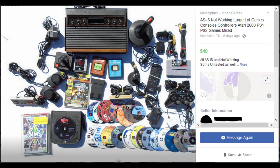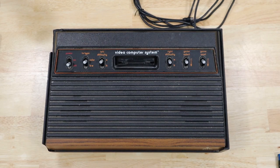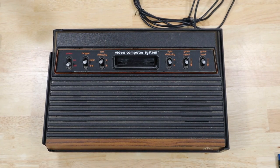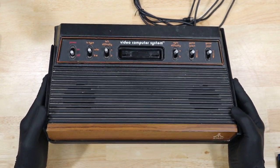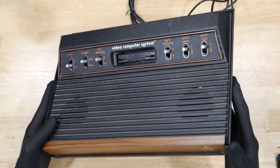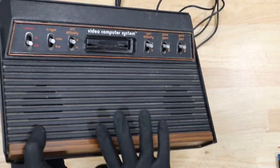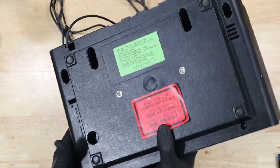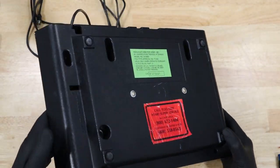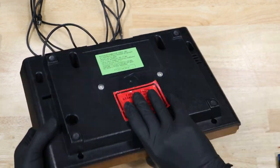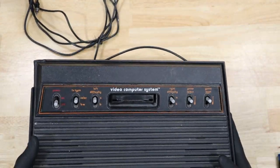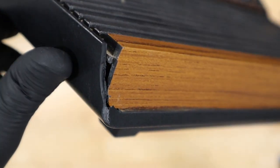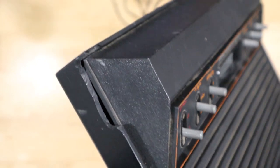I got this with a bunch of other odds and ends off of Facebook Marketplace for $40. When I turn it on, I only get a black screen. This thing is disgusting. This thing smells like someone's been burning incense on top of it. It's actually broken in a couple places as well.